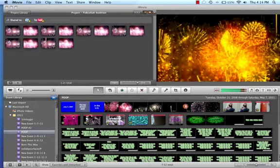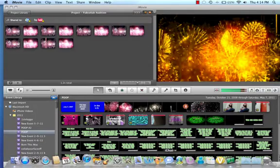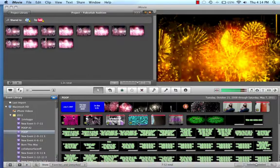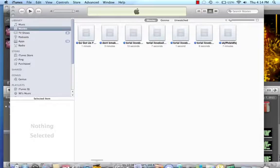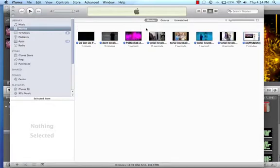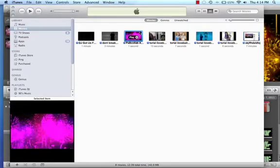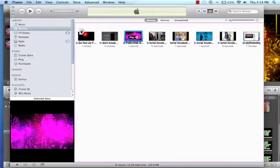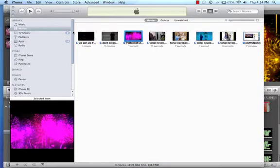And then it will open up your iTunes, which it's doing to me right now. And it will come up right here. And then after you get it there, you have to drag it from your iTunes to your desktop.